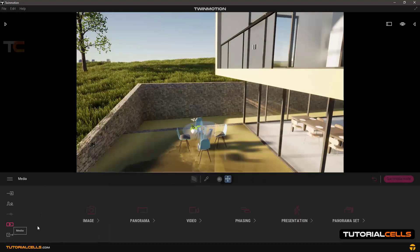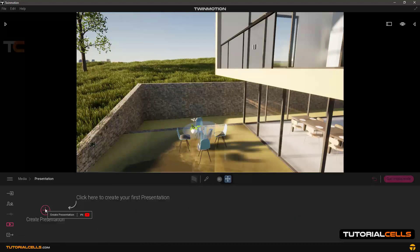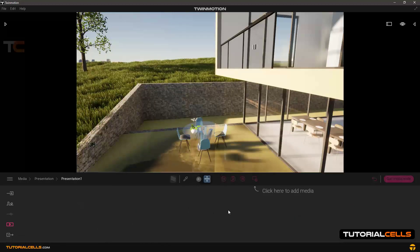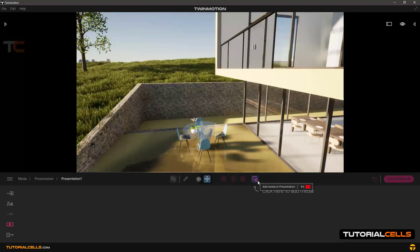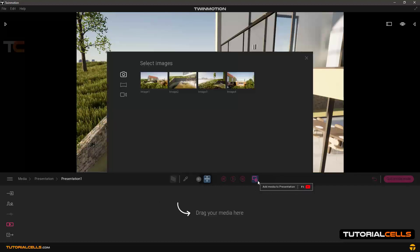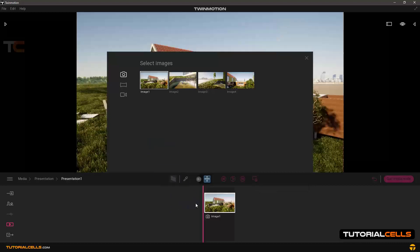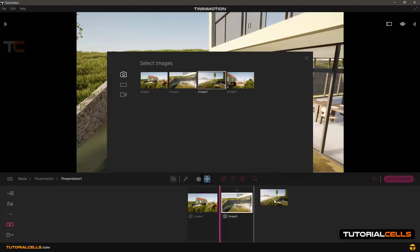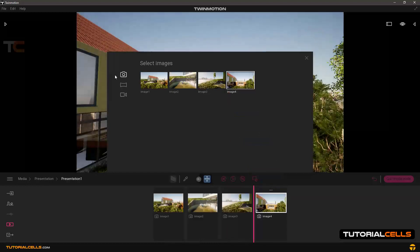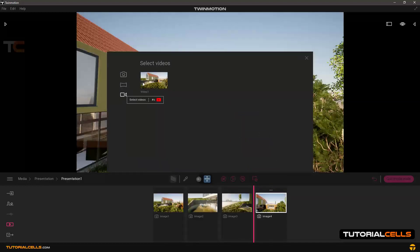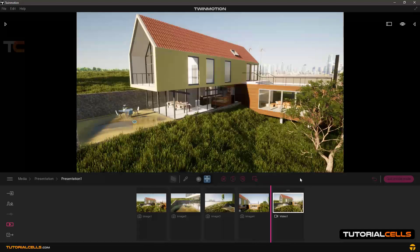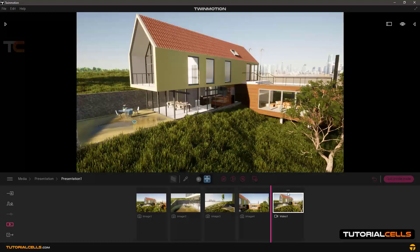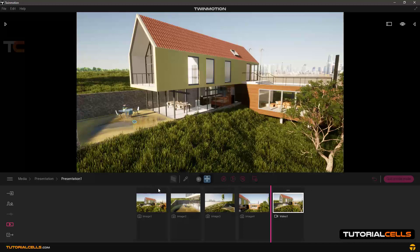Then going to presentation, this plus icon will be active. Click on that, and here click to add media—the media that you have created. Simply you can click and drag any images that you created, and here in panorama and in video we have video. It's finished, you can close it.